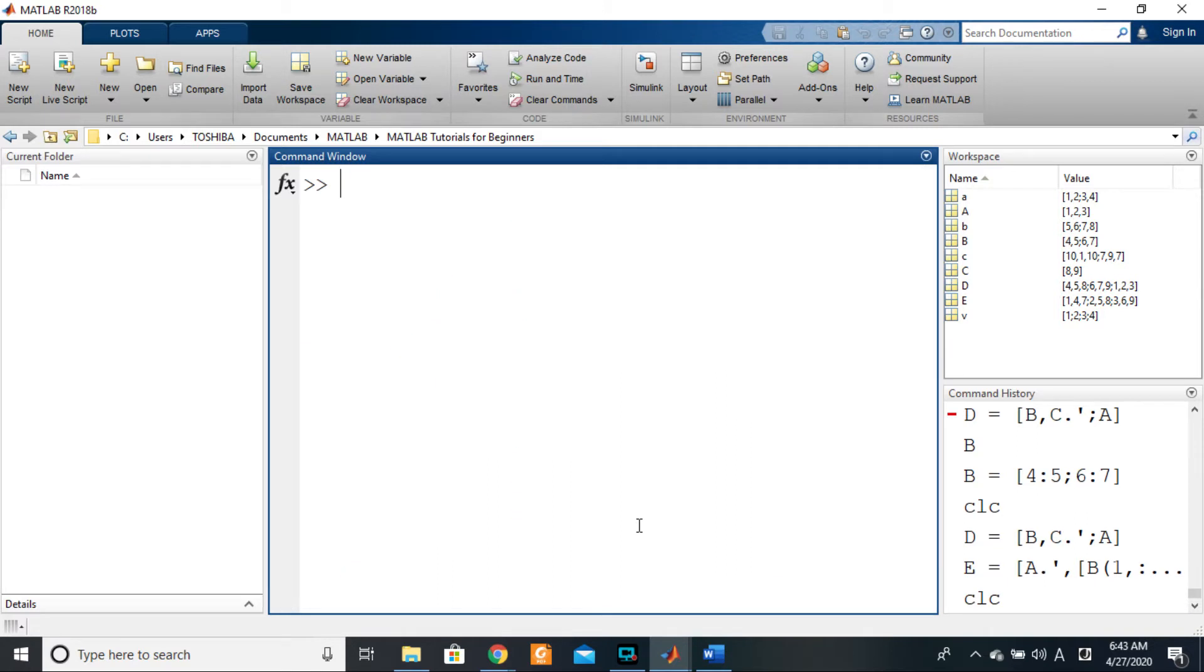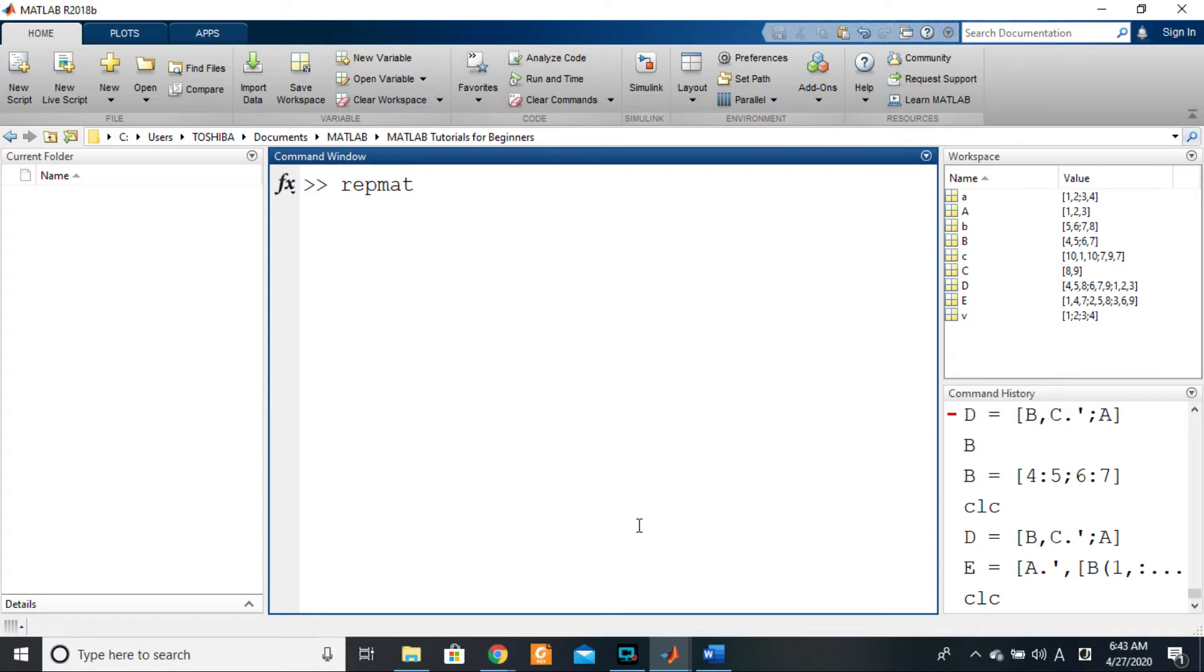Many times you may find yourself in situations where you want to concatenate the same matrix several times, the same existing matrix.